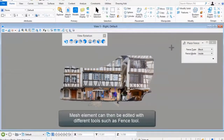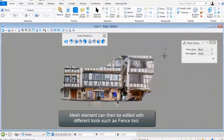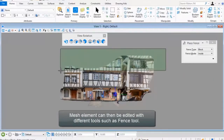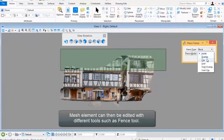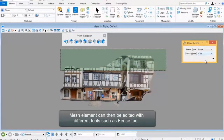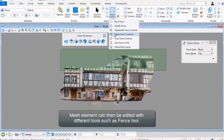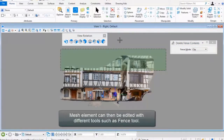The mesh element can then be edited with different tools such as the Fence Tool.